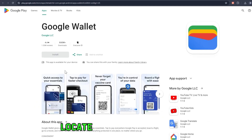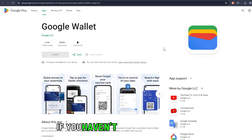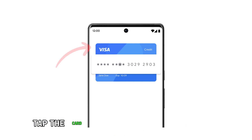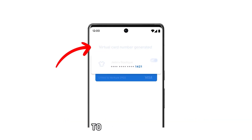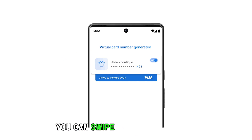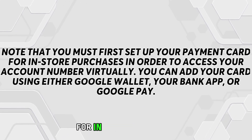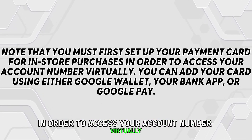On your phone, locate the Google Wallet app. You can download it from the Google Play Store if you haven't downloaded it yet. Navigate to the very top of the app's home screen and tap the card you've added as your payment method. To find the card, you can swipe from right to left. Note that you must first set up your payment card for in-store purchases in order to access your account number virtually.